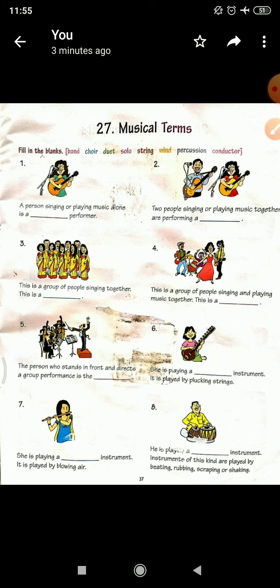First is: a person singing or playing music alone is a dash performer. Those who perform alone or dance, what do they say? Solo performer. So the first answer is Solo.